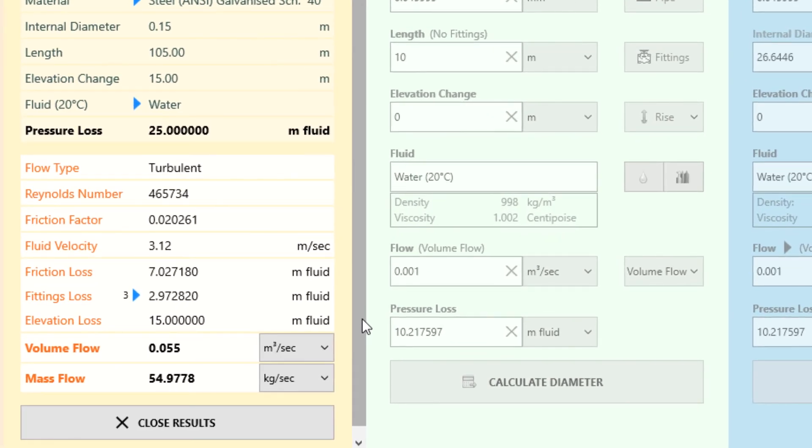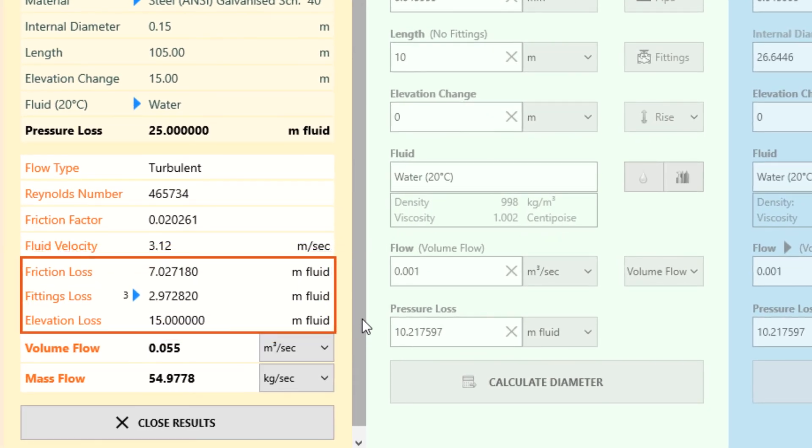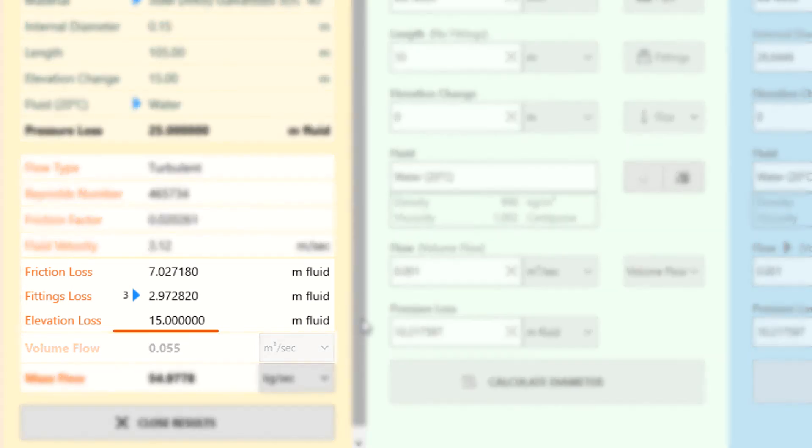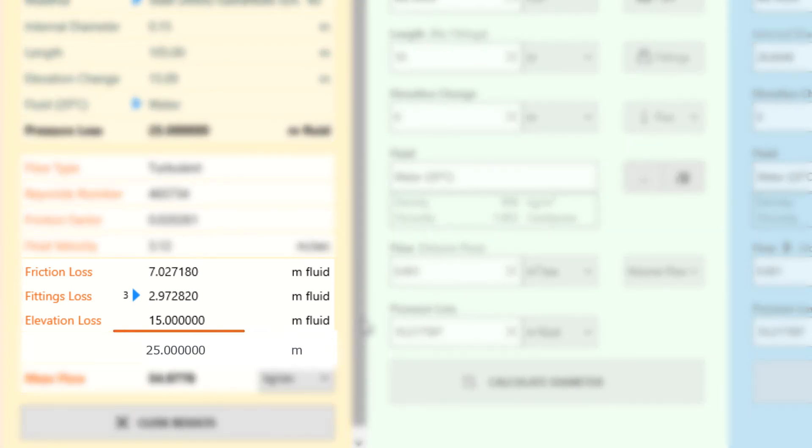The results also displayed the pressure loss due to friction, fittings and elevation, summing to our specified total pressure loss of 25 meters.